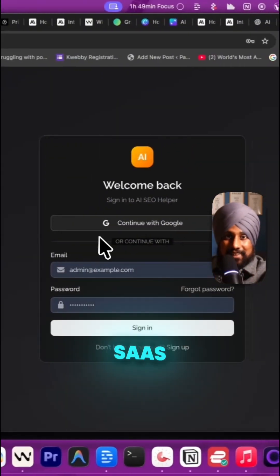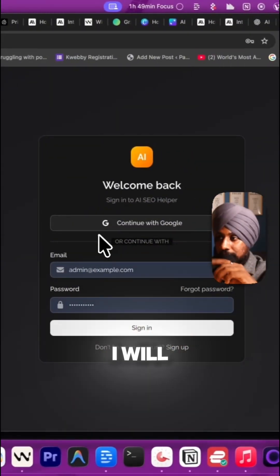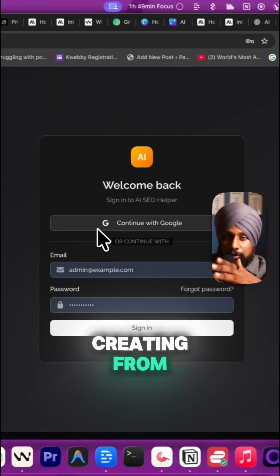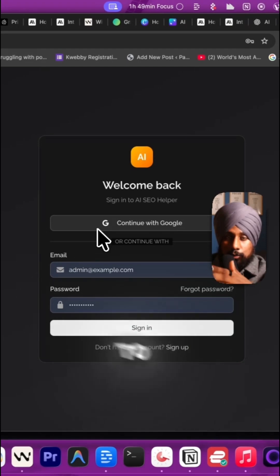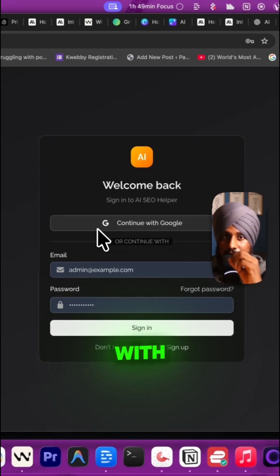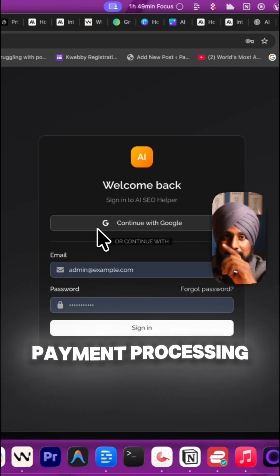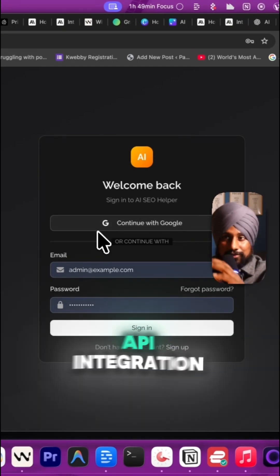This will be a SaaS app, so I will be creating from the local to the main domain, with payment processing, API integration, everything.